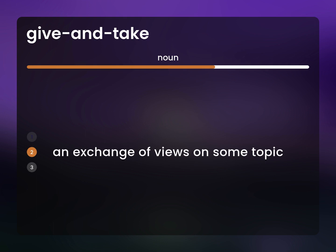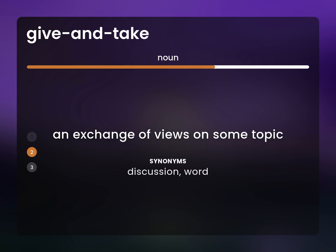An exchange of views on some topic. Discussion, word.